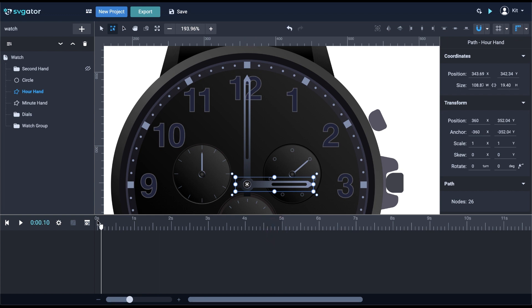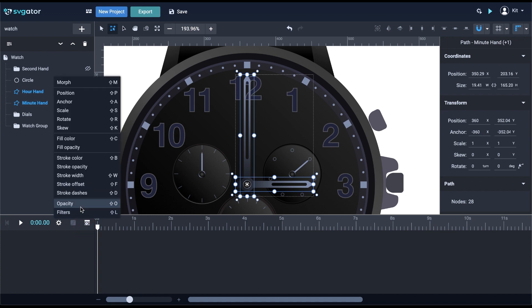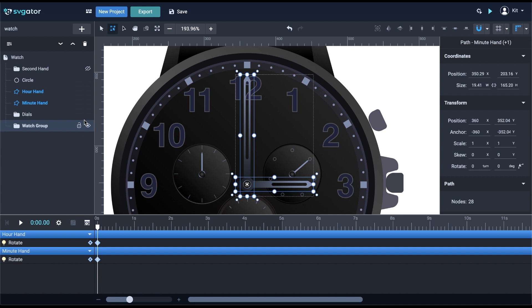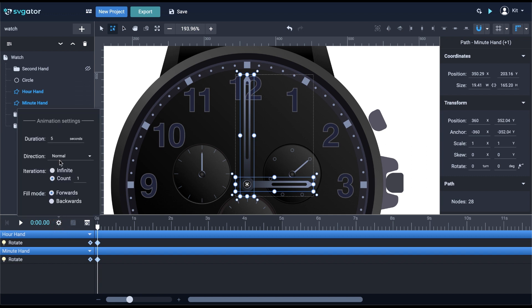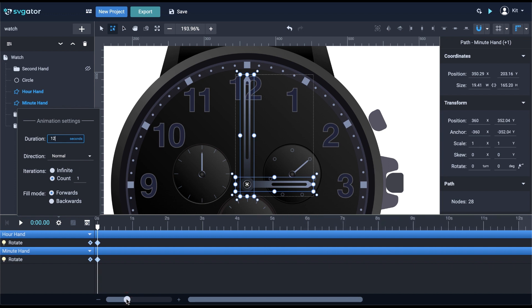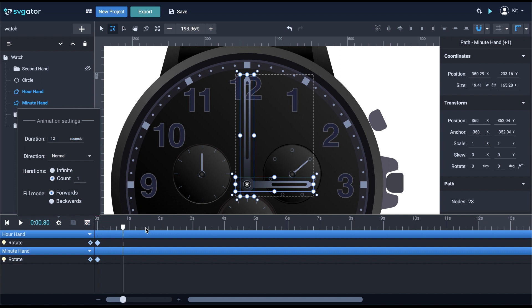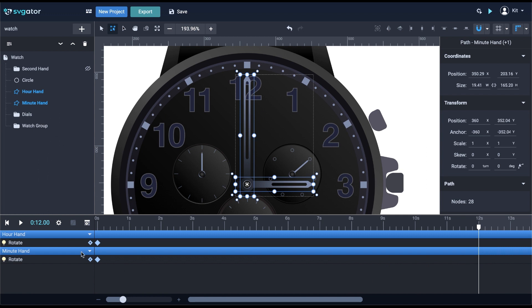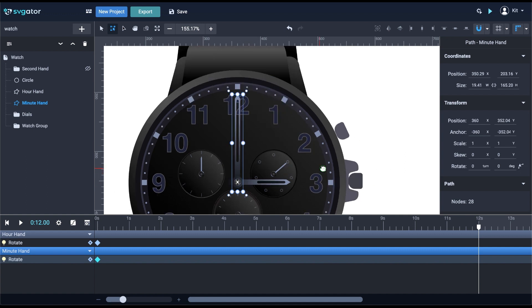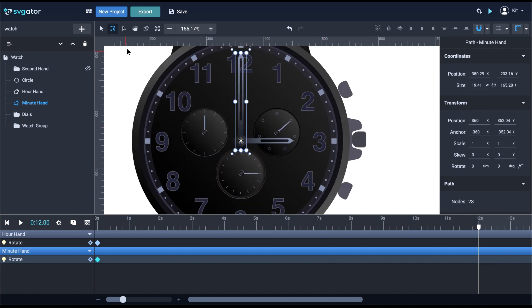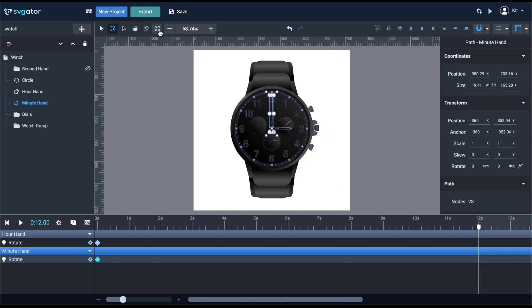Now, back at zero seconds, I will add the rotate animator for both hands. Before starting, I'll set my timeline to 12 seconds. I'll zoom out on the timeline a bit so we can fit all 12 seconds into view. Drag the playhead to the end. I will animate the minute hand to go around 12 times. It will go very fast, simulating 12 hours in 12 seconds.